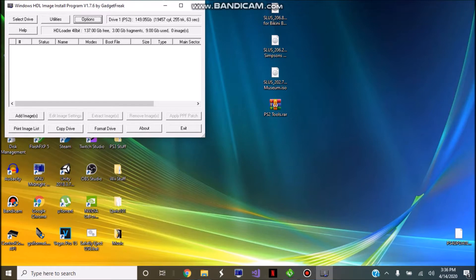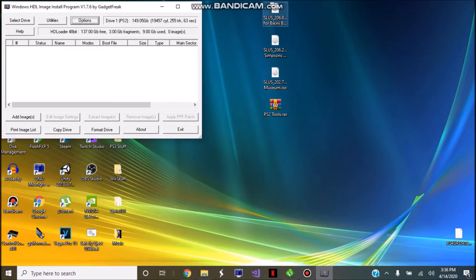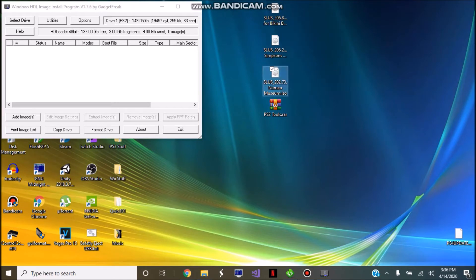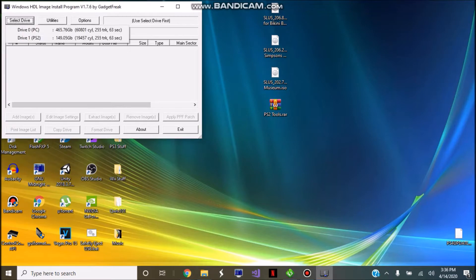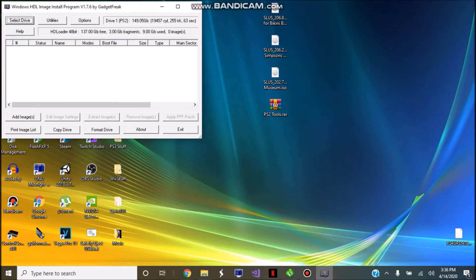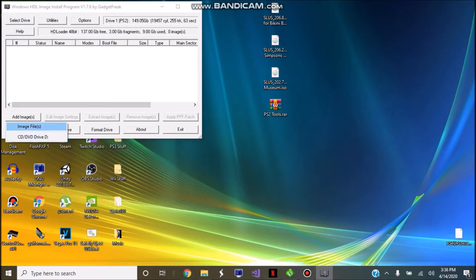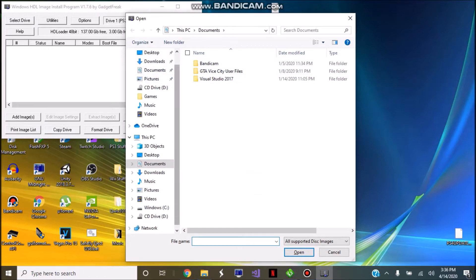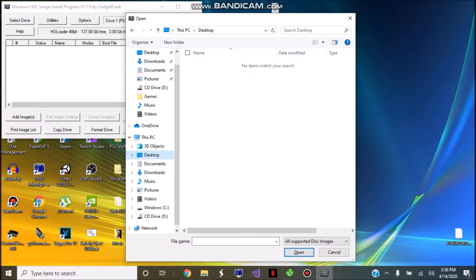Once you have done that, go ahead and find your ISO formatted games that you want to put onto your hard drive. Here I have Battle for Bikini Bottom, Simpsons Hit and Run, and Namco Museum. Since I have the drive selected, I'm going to click Add Images, then click Image Files and navigate to where your image files are — mine are right on the desktop.